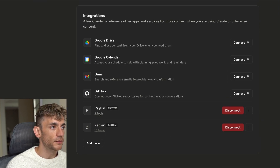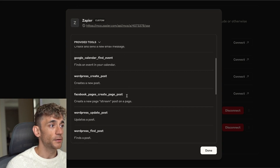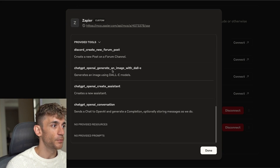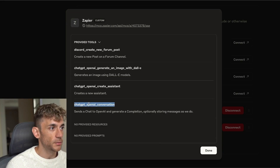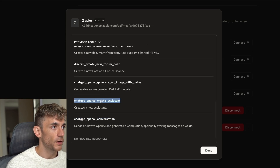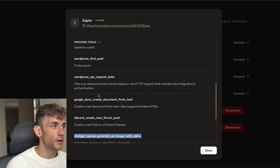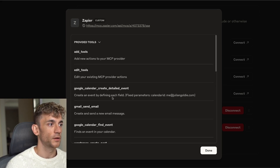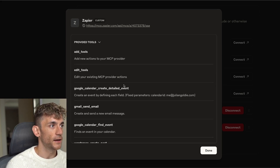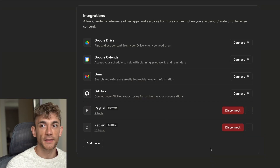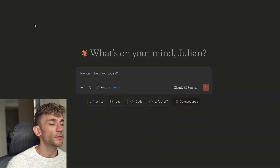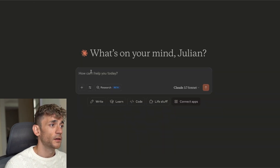You can see here we've integrated PayPal directly inside the integration section, and also Zapier with 15 different tools. We've integrated ChatGPT/OpenAI conversations, creating assistants, image generation, Discord posts, Google Docs, WordPress, Facebook pages, sending emails, and creating calendar events — all directly inside Claude. And you don't have to use the desktop app or Claude Code — it's super simple and you don't need to code at all.